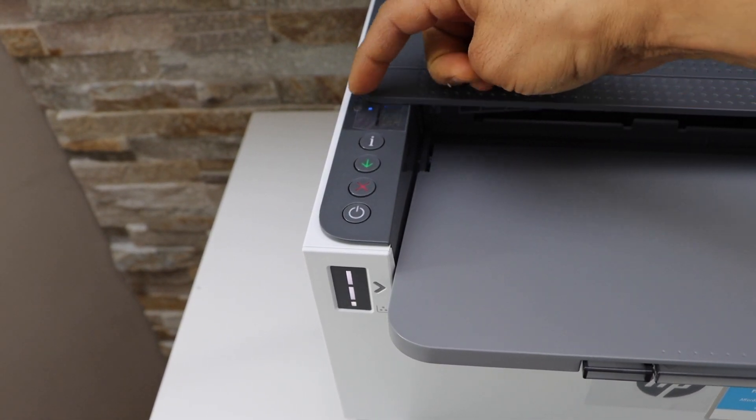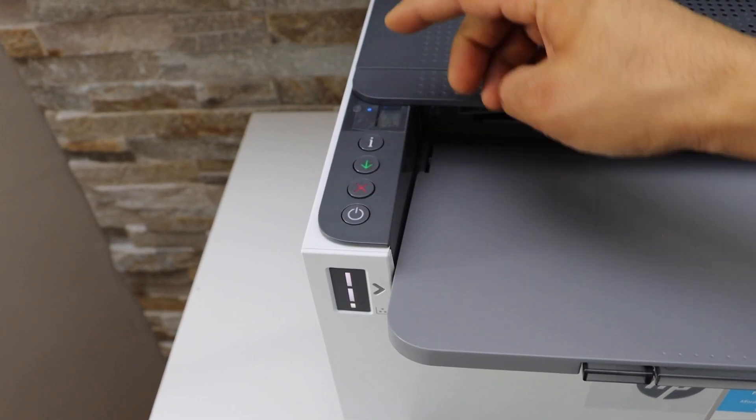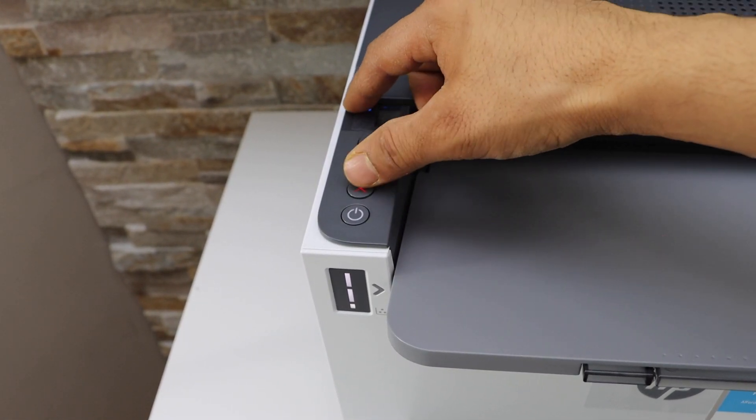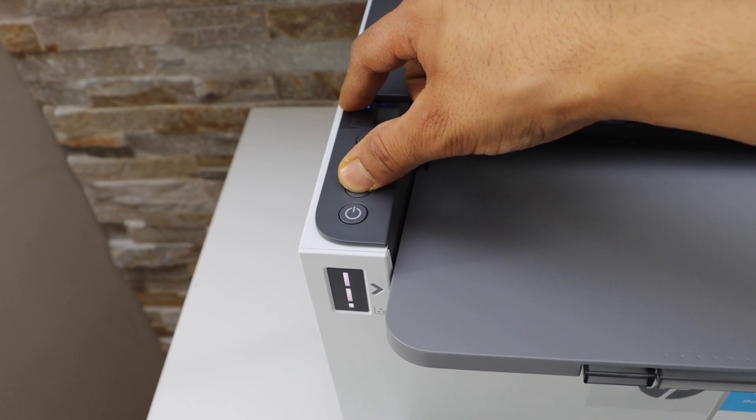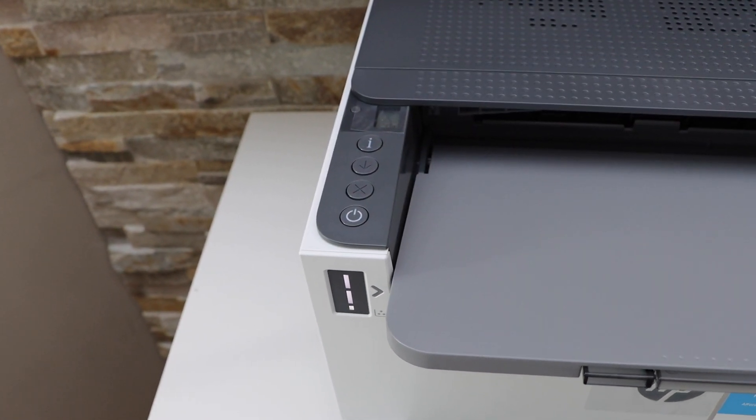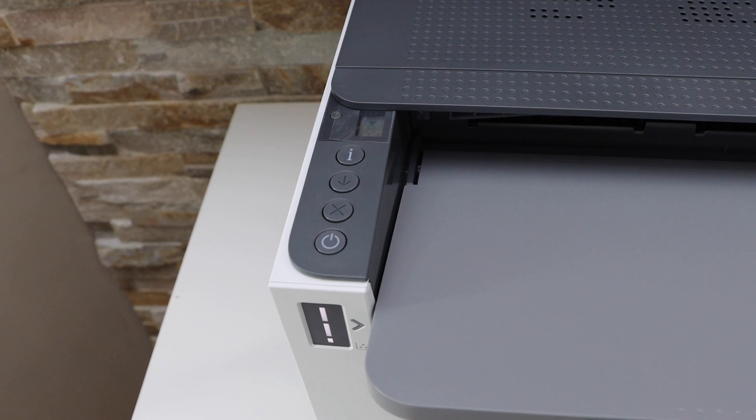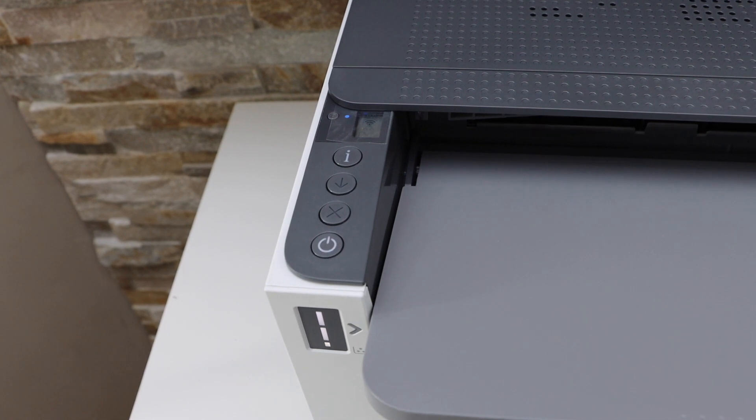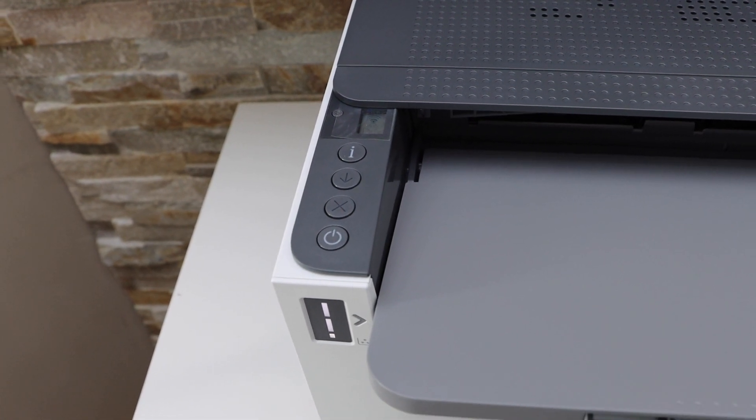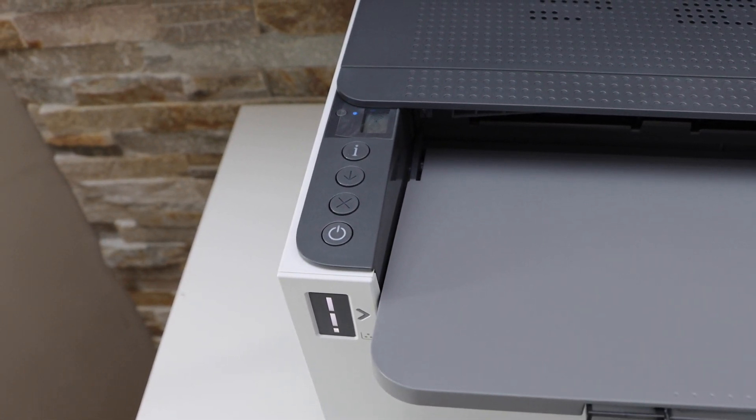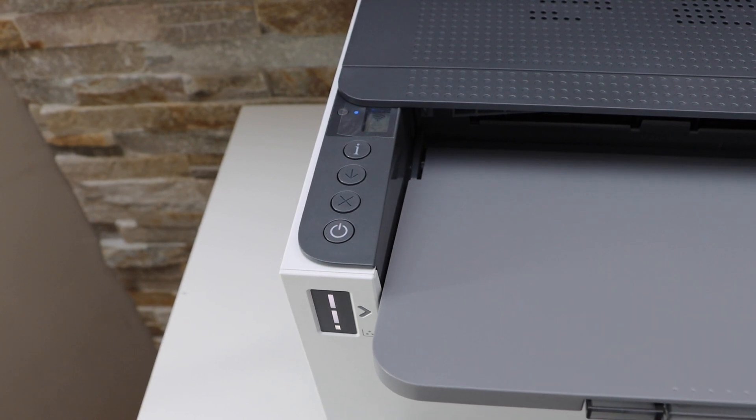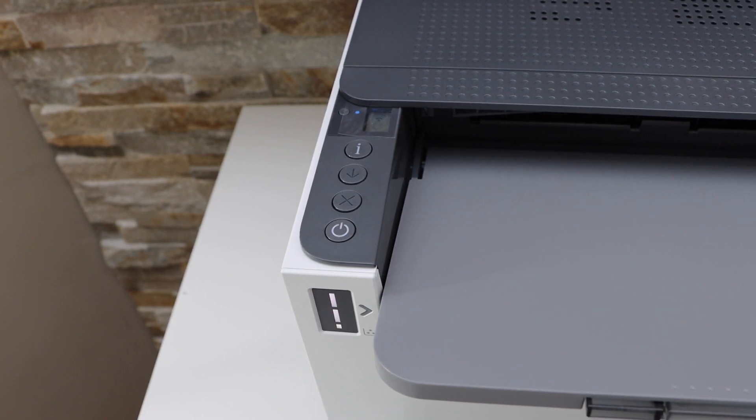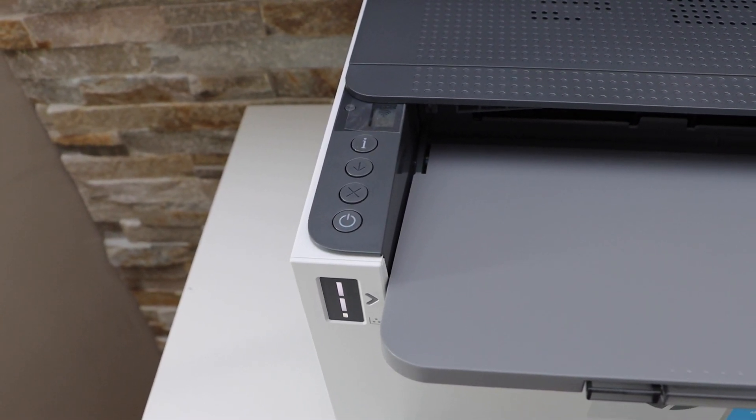Now press and hold the small wireless button and the cancel button together for one second and release it. You will see the power light and the wireless light is flashing. After some time, your printer will restart and it will go into the setup mode. It will take around one minute for that.